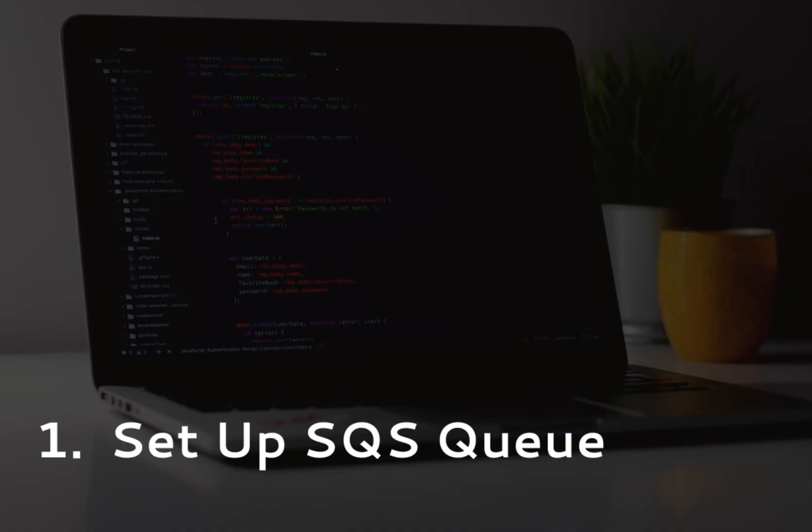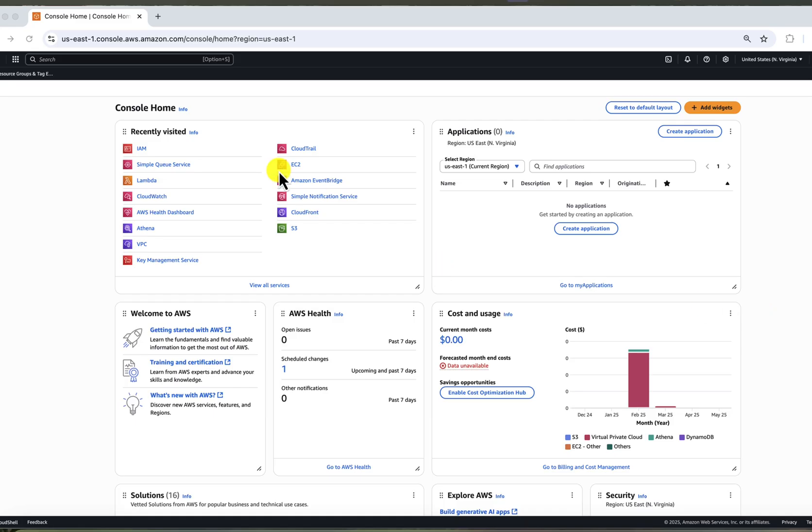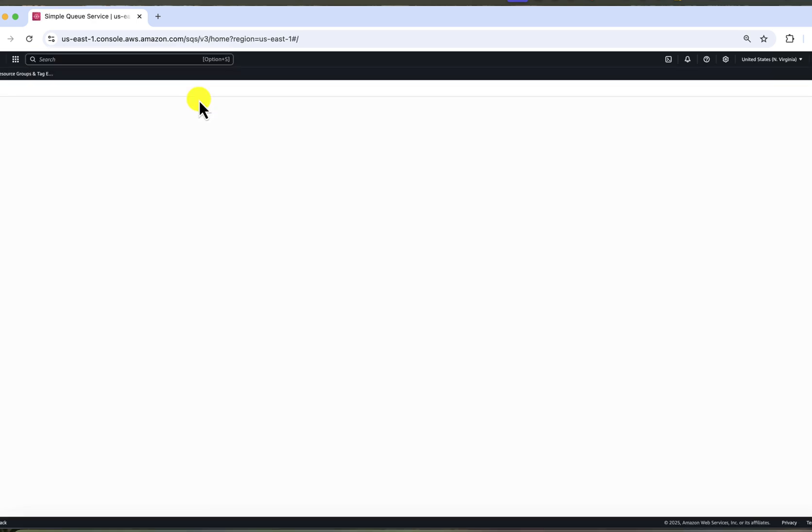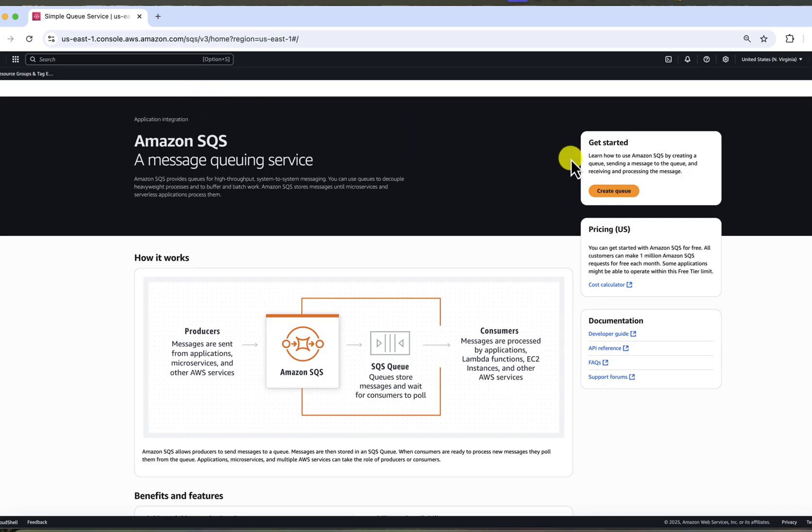Step number one, SQS queue setup. In the console, search for SQS and click on the first result, simple queue service. Click create a queue and configuration screen will open.